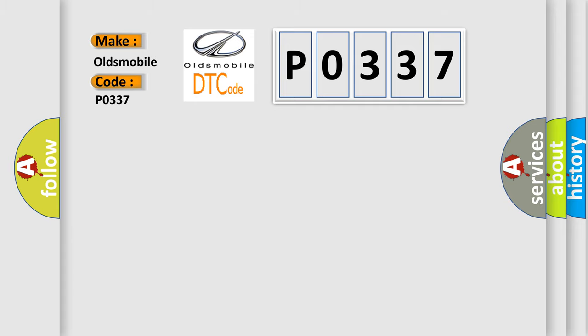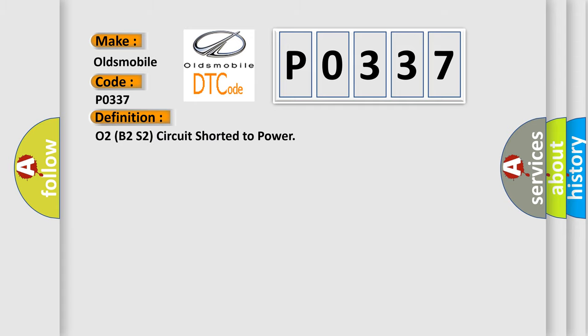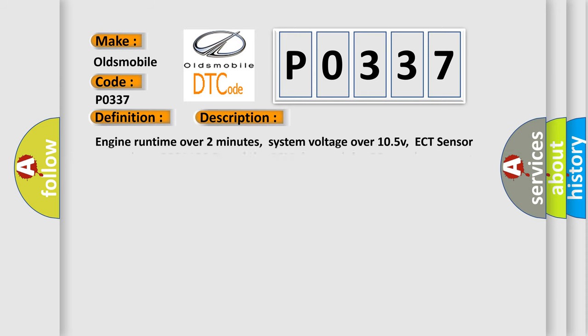The basic definition is O2B2S2 circuit shorted to power. And now this is a short description of this DTC code.